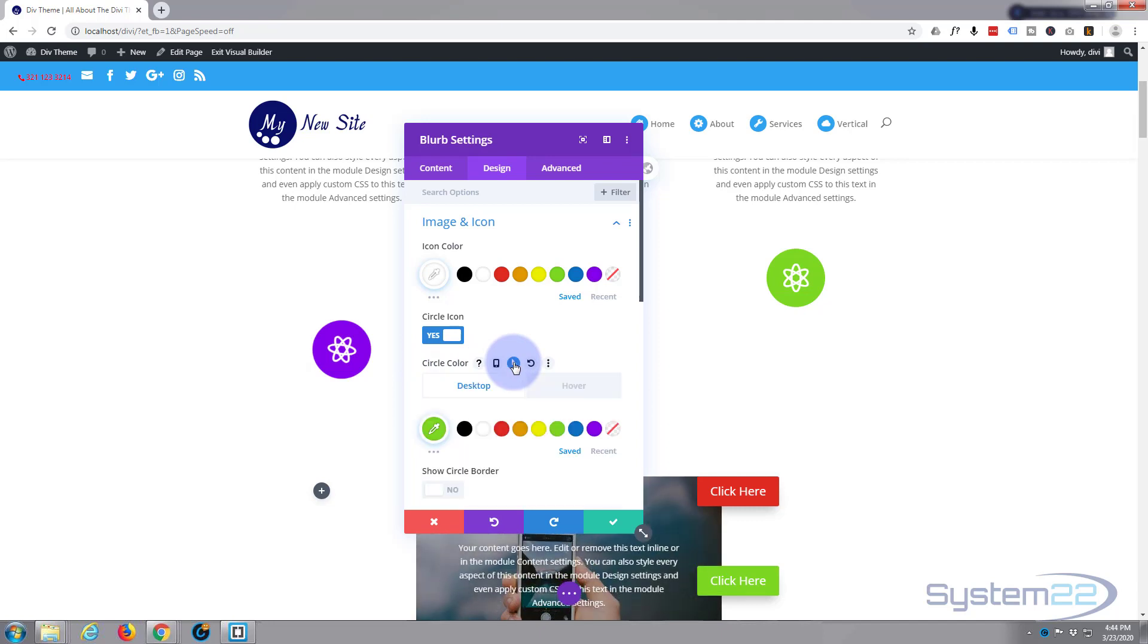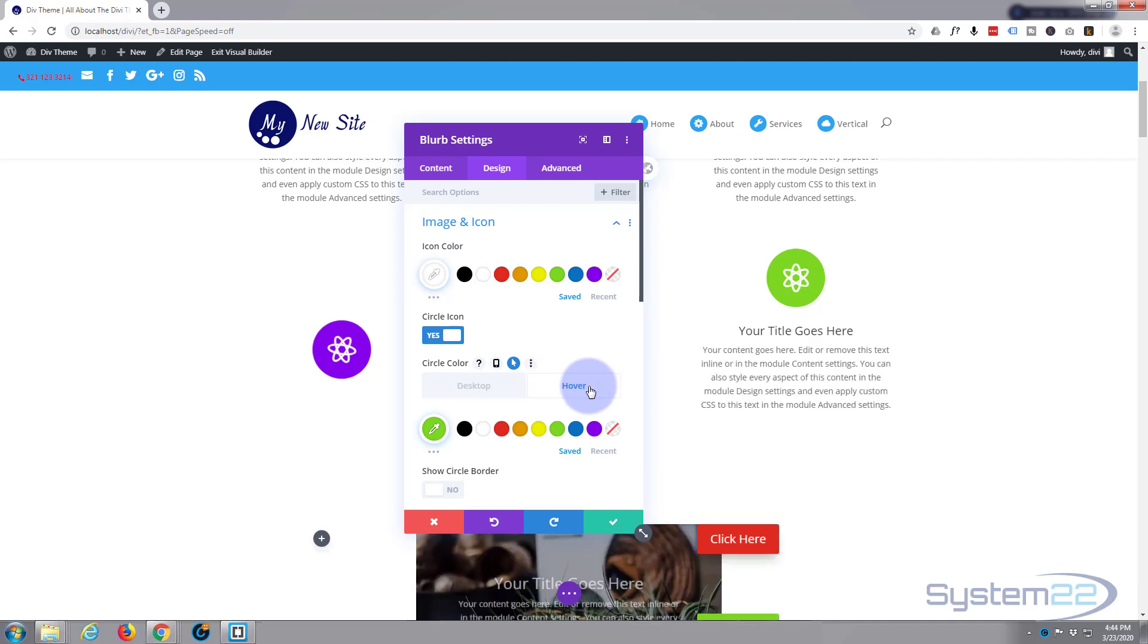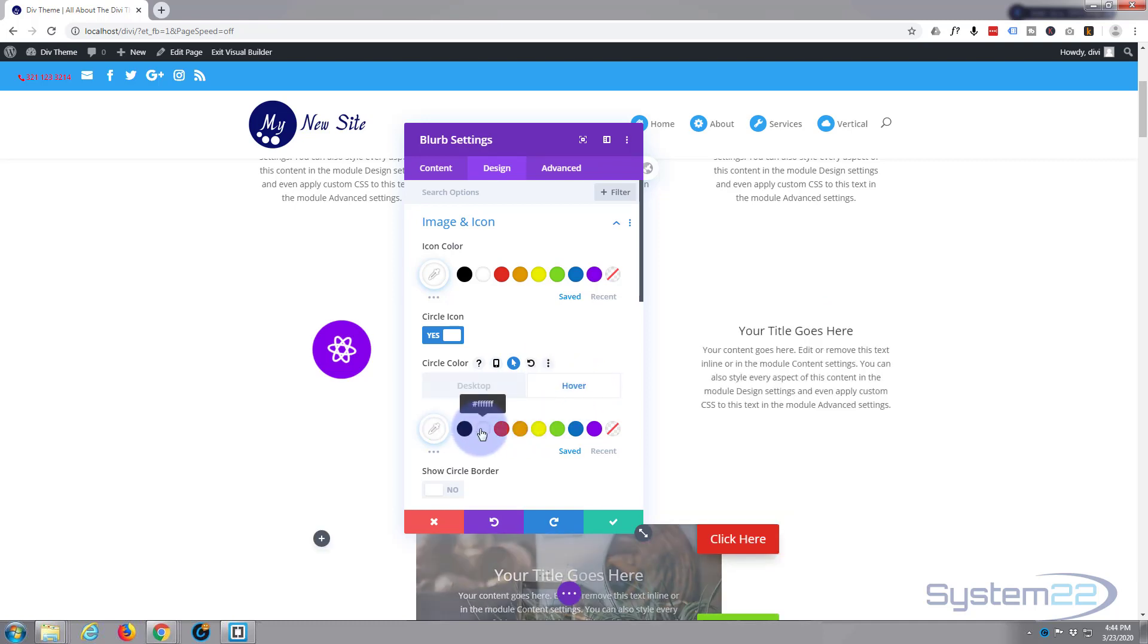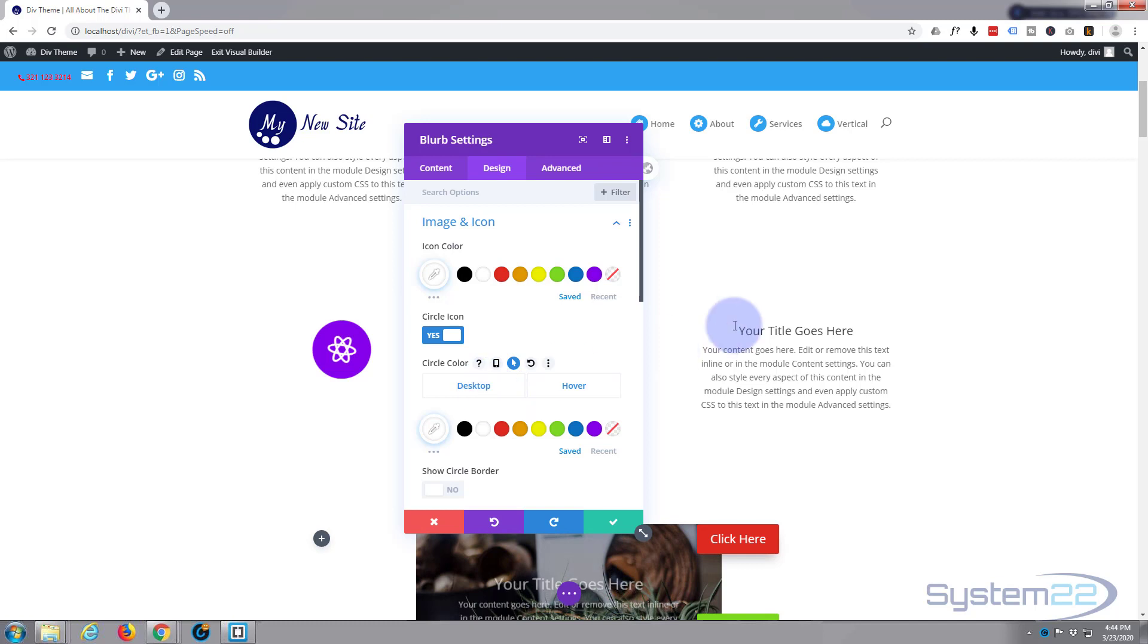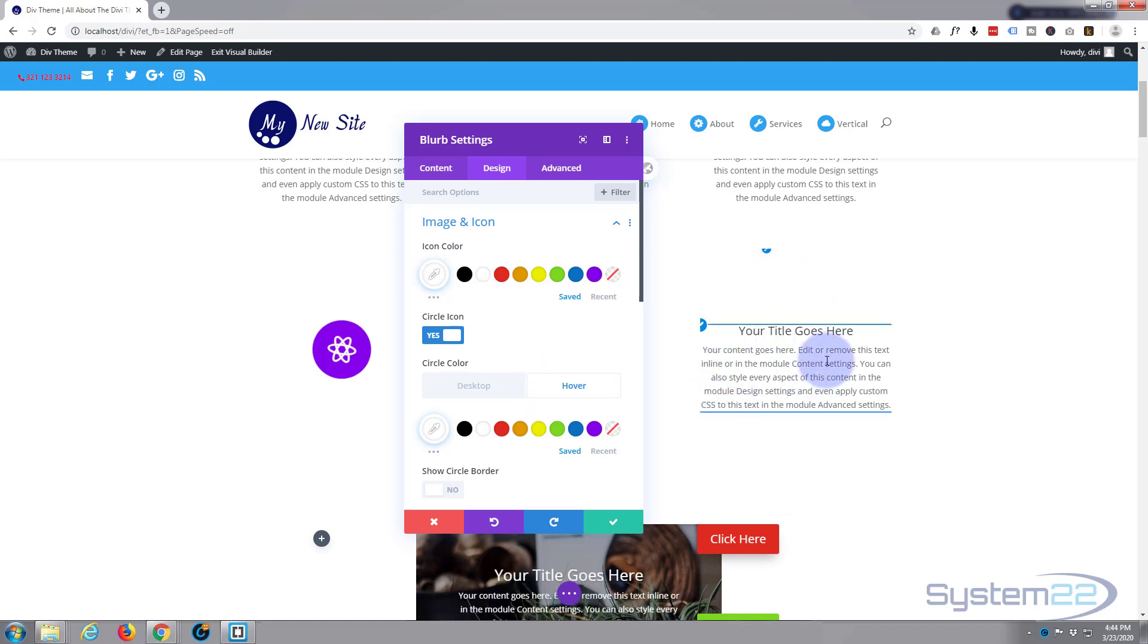For icon color, well that's white anyway so we can leave that. For circle color, let's hover over and hit the little button. We'll go to the hover state. We don't want to be able to see it, so let's just make the background white and you won't be able to see it. Fantastic.